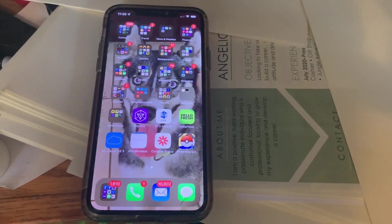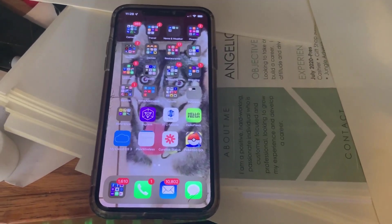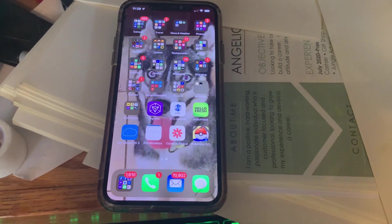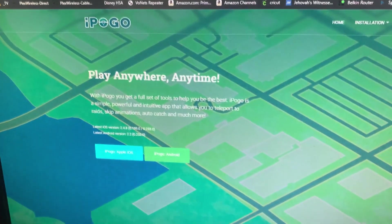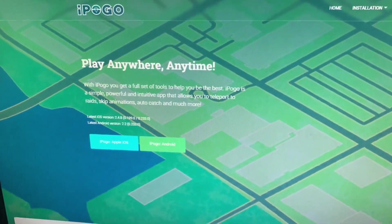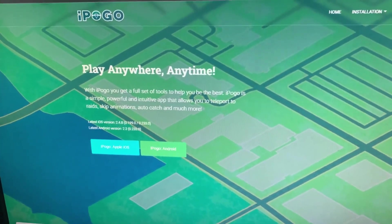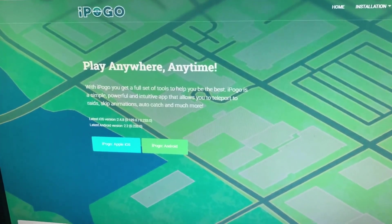Hey everybody, today I'm just going to show you real quick how to use iPogo, which is a spoofing app. This is their website that allows you to jump around in Pokemon Go all over the world from the comfort of your house or wherever you happen to be.